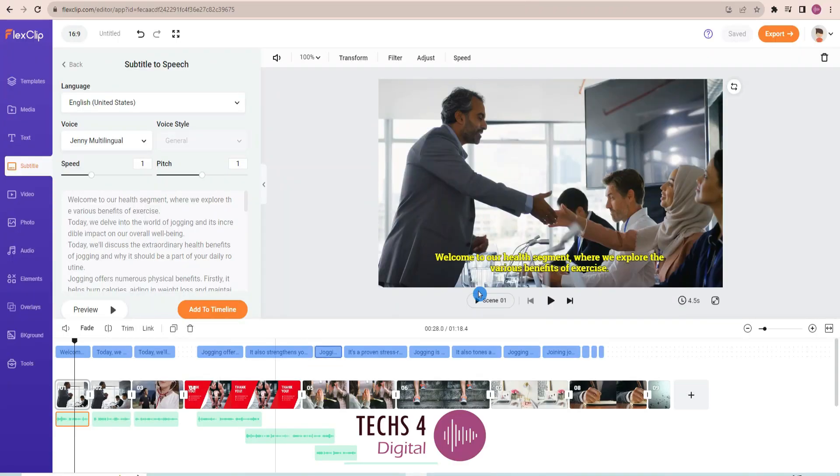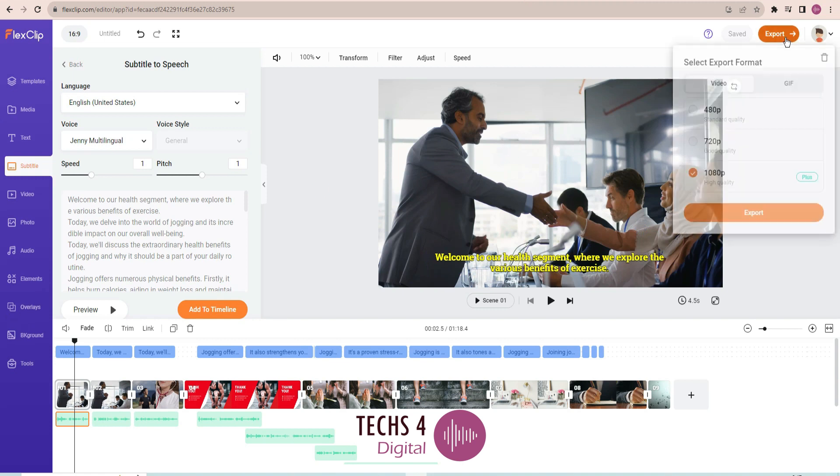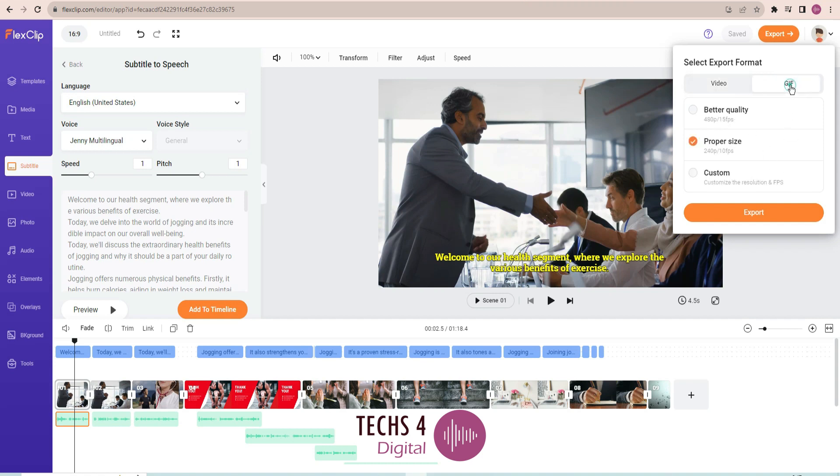Once you have finished editing your video, just click on the export option here. You may export your video as a video by choosing the desired resolution. Or you may also export your project as a GIF file.